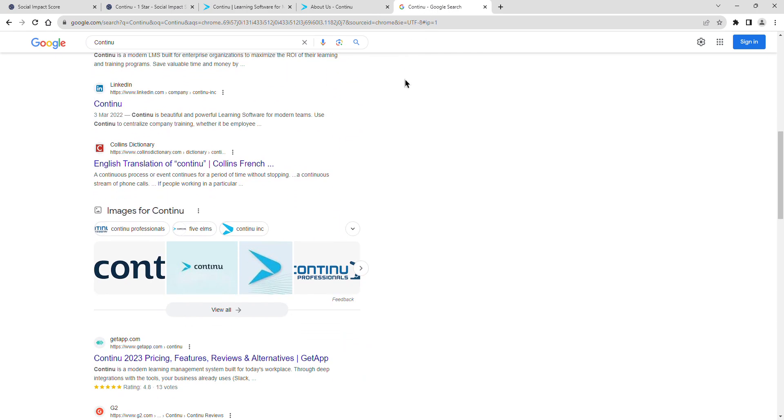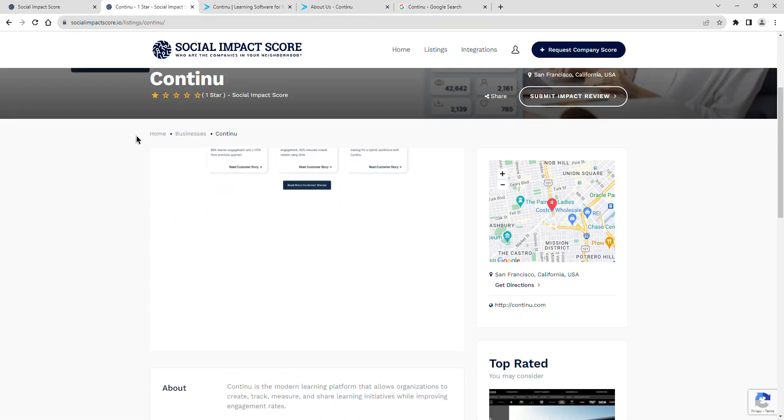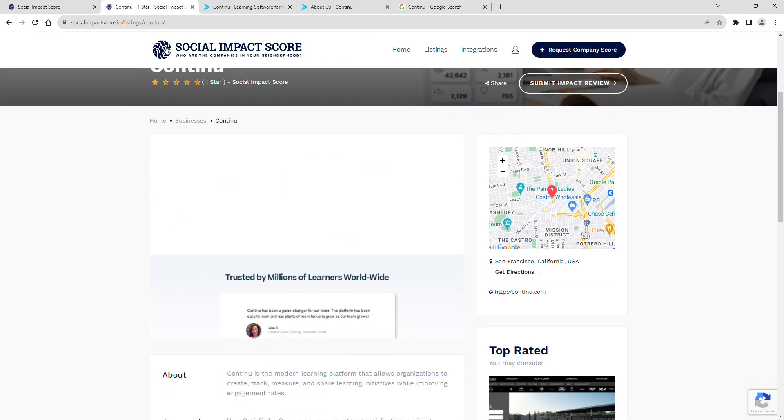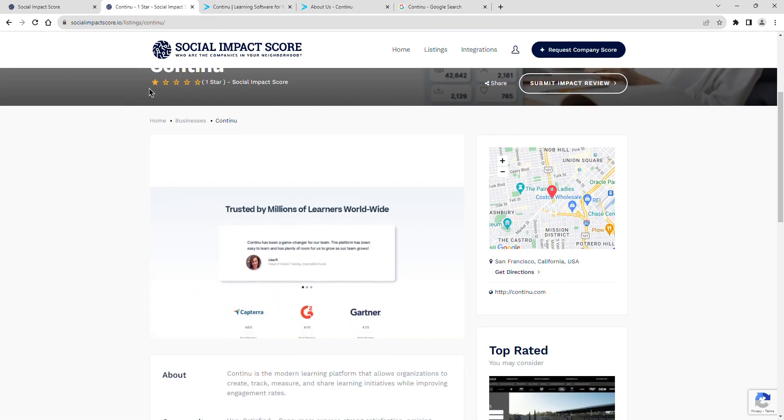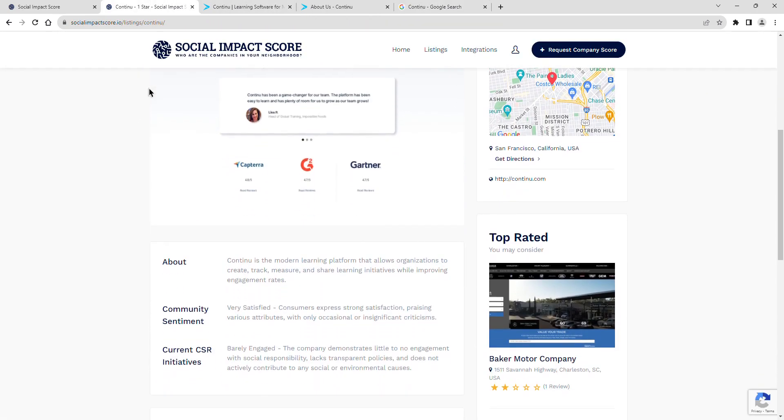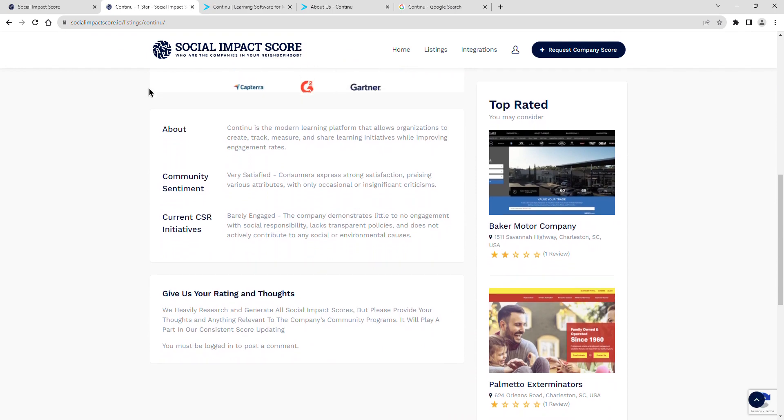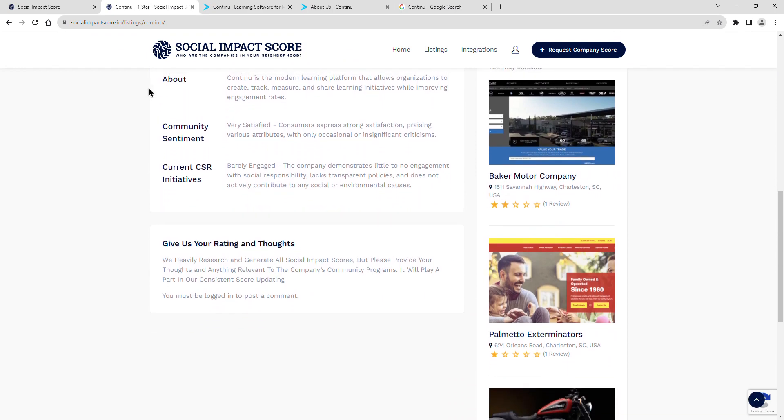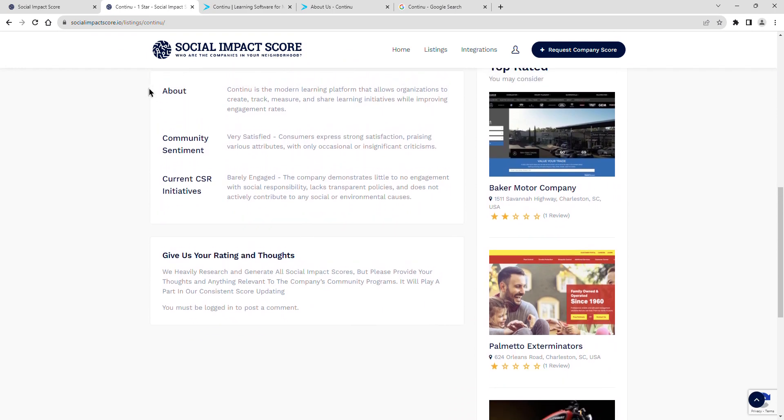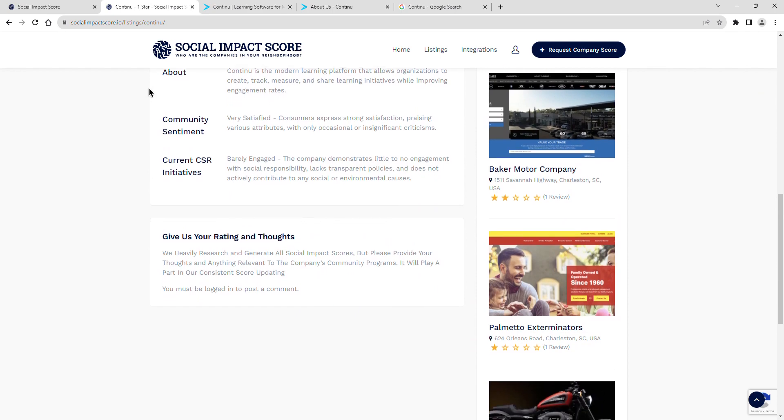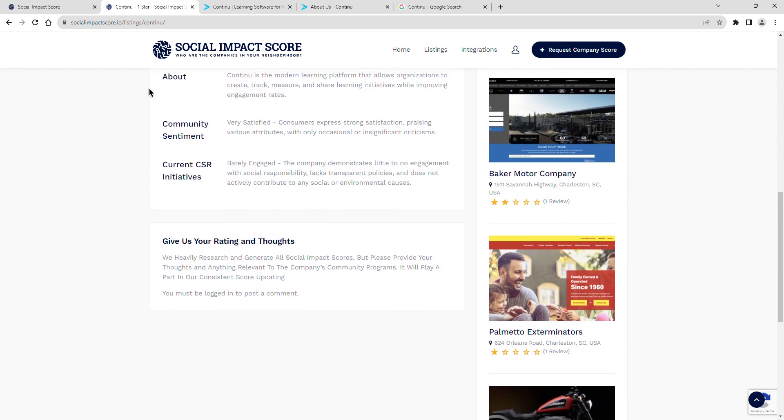Finally, a look at Continu's current CSR initiatives. Their current social impact shows as barely engaged. The company demonstrates little to no engagement with social responsibility, lacks transparent policies, and does not actively contribute to any social or environmental causes.